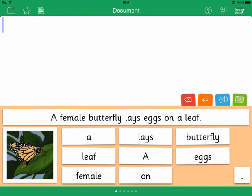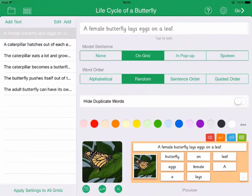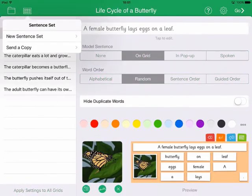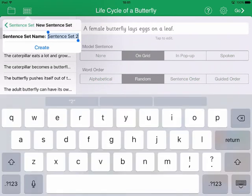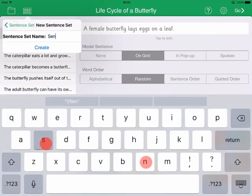To create a new sentence set, tap the Edit View icon and then tap the Sentence Set icon. Tap New Sentence Set, enter a name, and tap Create.